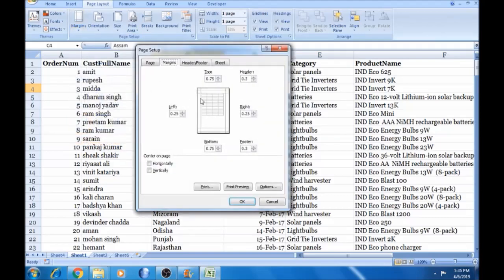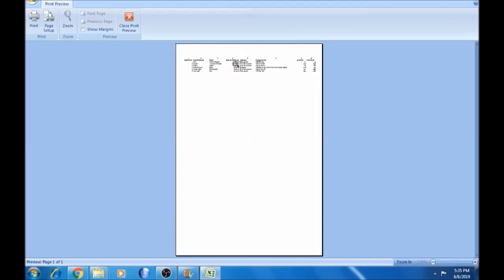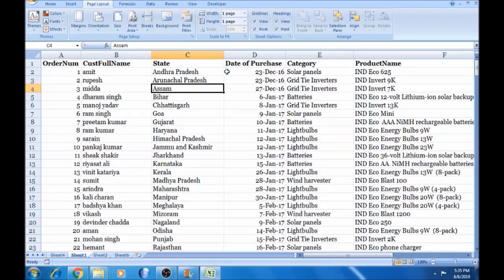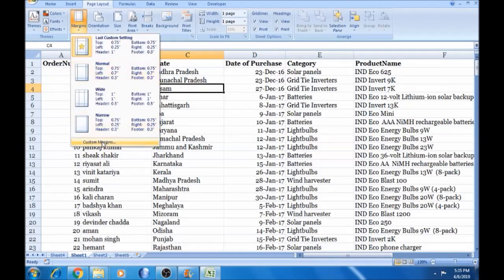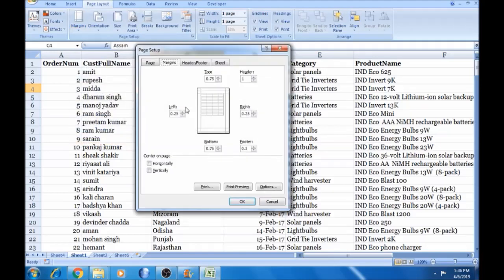If you want to change the settings at the top, you can set a custom margin. You can select a custom margin. The default is 0.75 and the header is 0.3. In the print preview, you can change the header. You can go to the margins. If you increase the left side, you can change it. The bottom is too high.